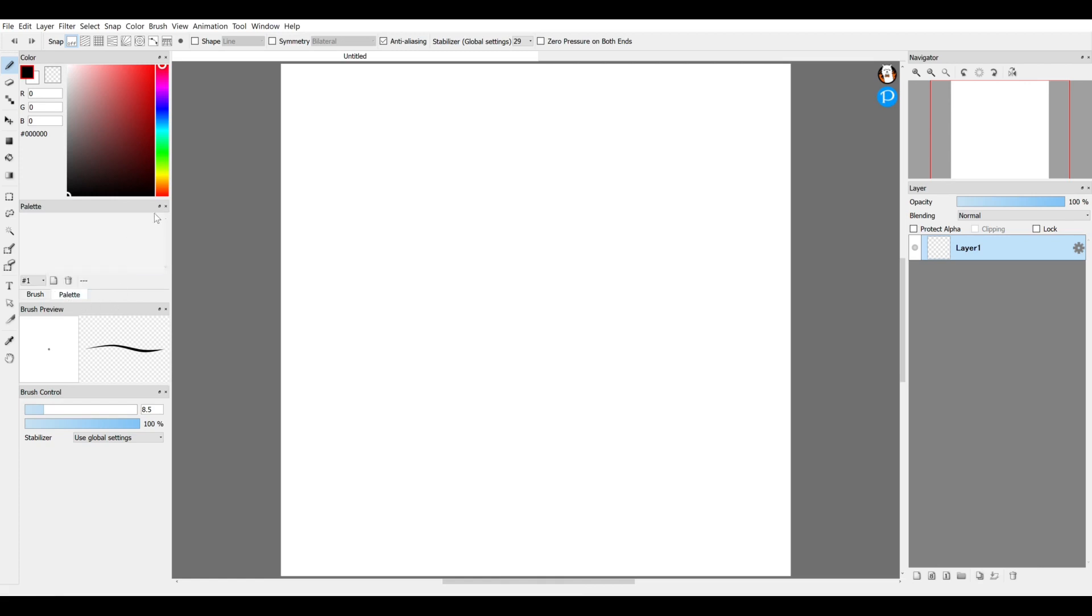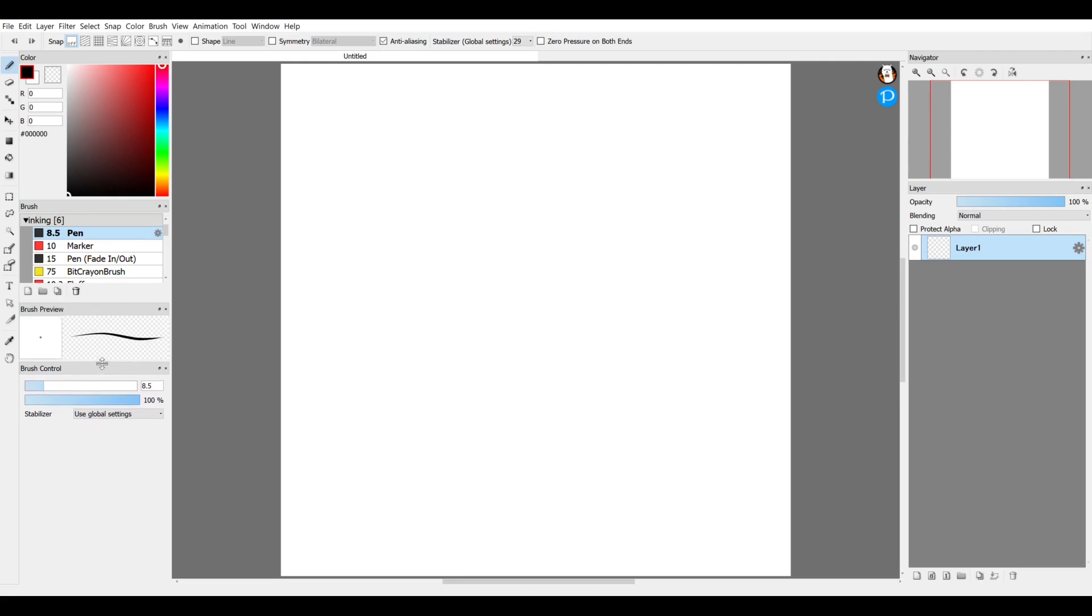I don't use the palette, so the palette can go away. Brush preview is useful to have around, so I keep that there.